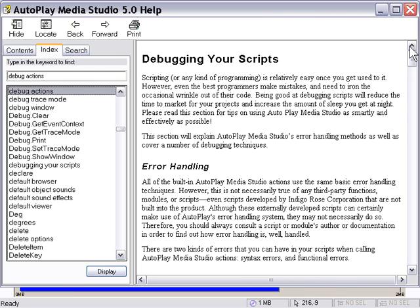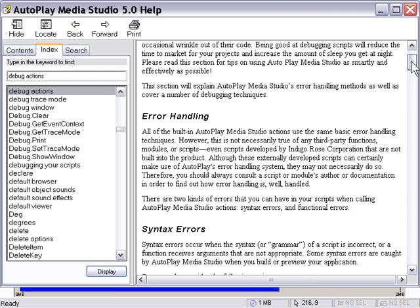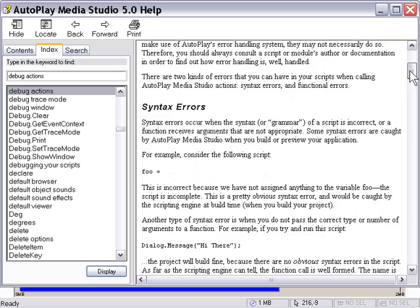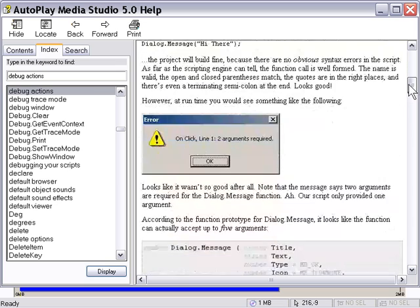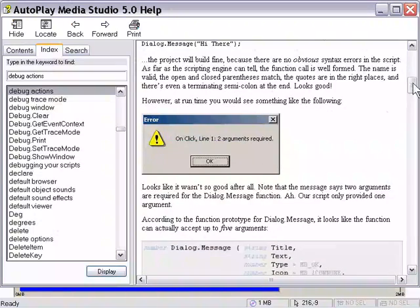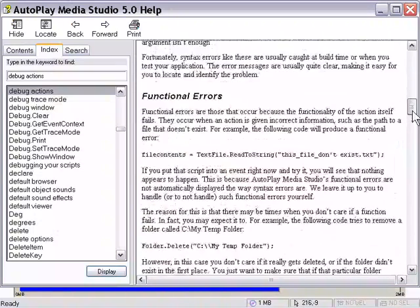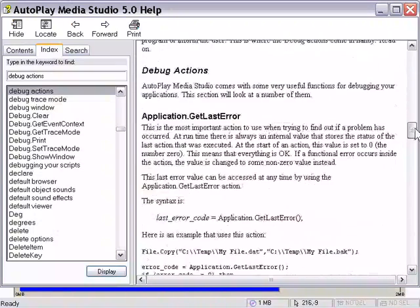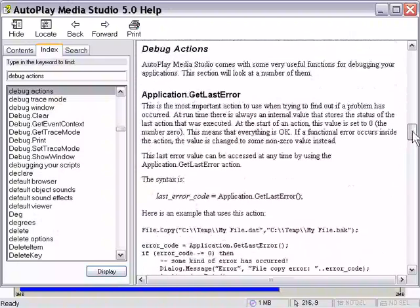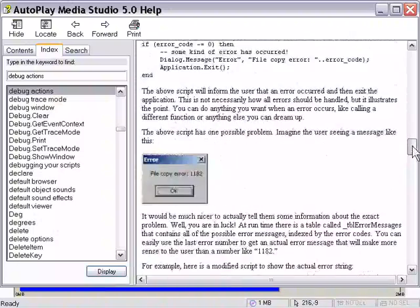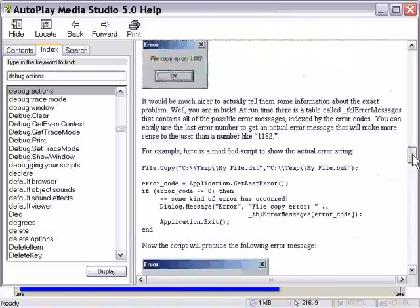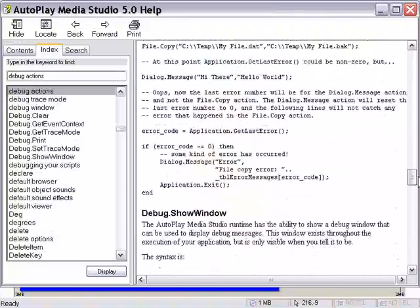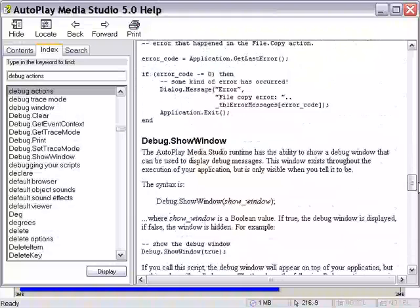You'll see here there's a whole lot on debugging your scripts, error handling, syntax errors, for example here, functional errors, and application. You can get last error to read that. It's just a really great way to get to the root of what's wrong with your scripts.